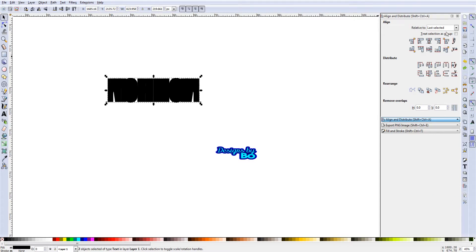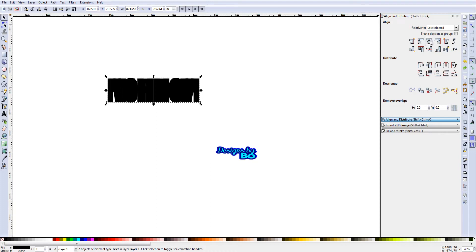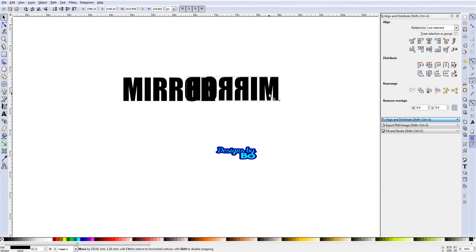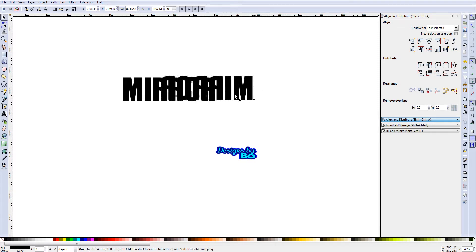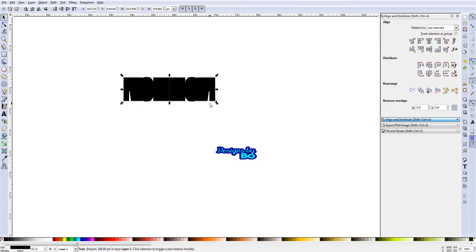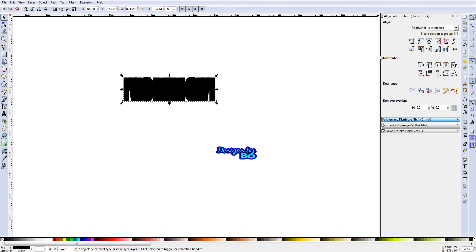What we want to do while we have it selected is choose from the 'relative to' drop-down box 'last selected.' This means that whatever the last thing that you selected, everything is going to reference off of that. So however that one is set up, everything else will work in accordance to that one being the one you want everything to line up to. Our bottom text, which is the normal text, the top text is going to work based off of what the bottom text location would be.